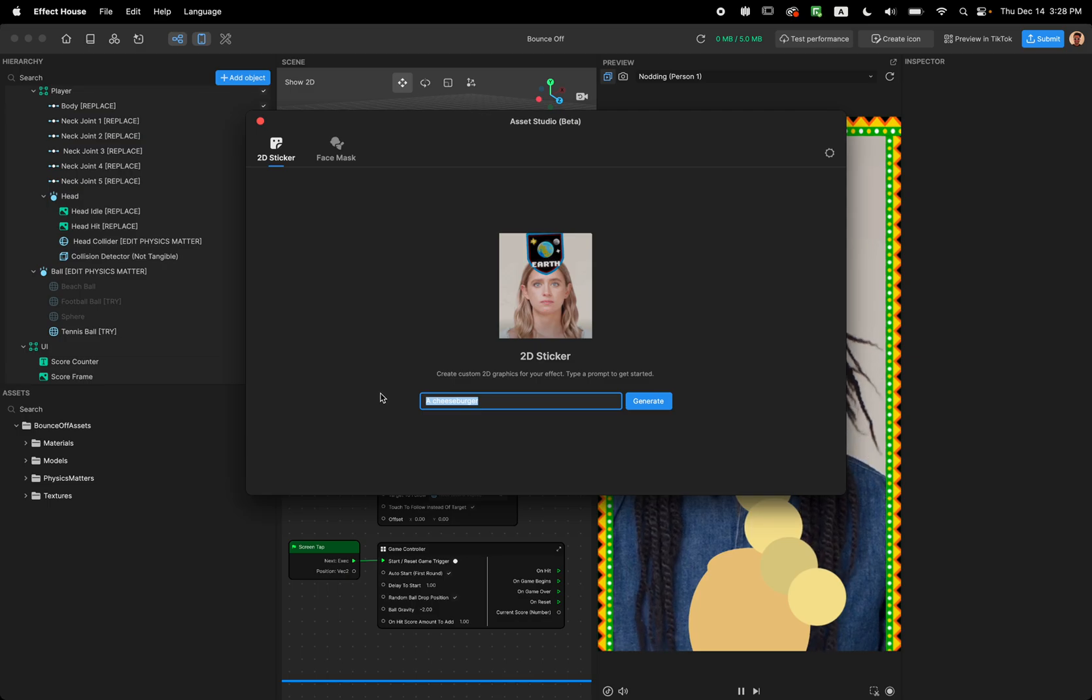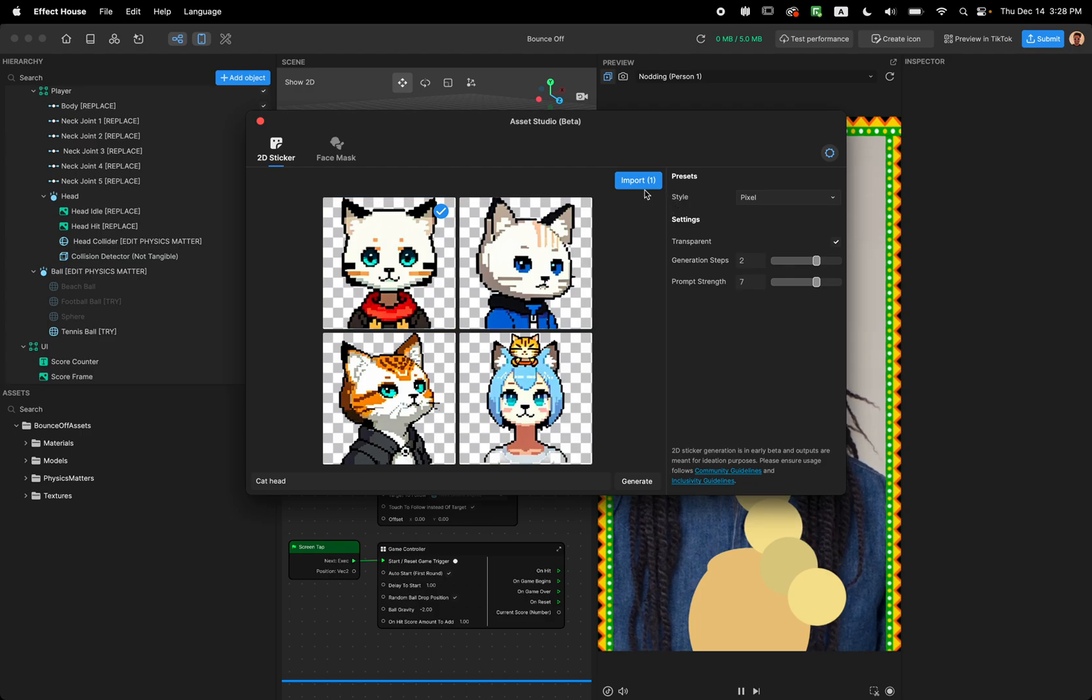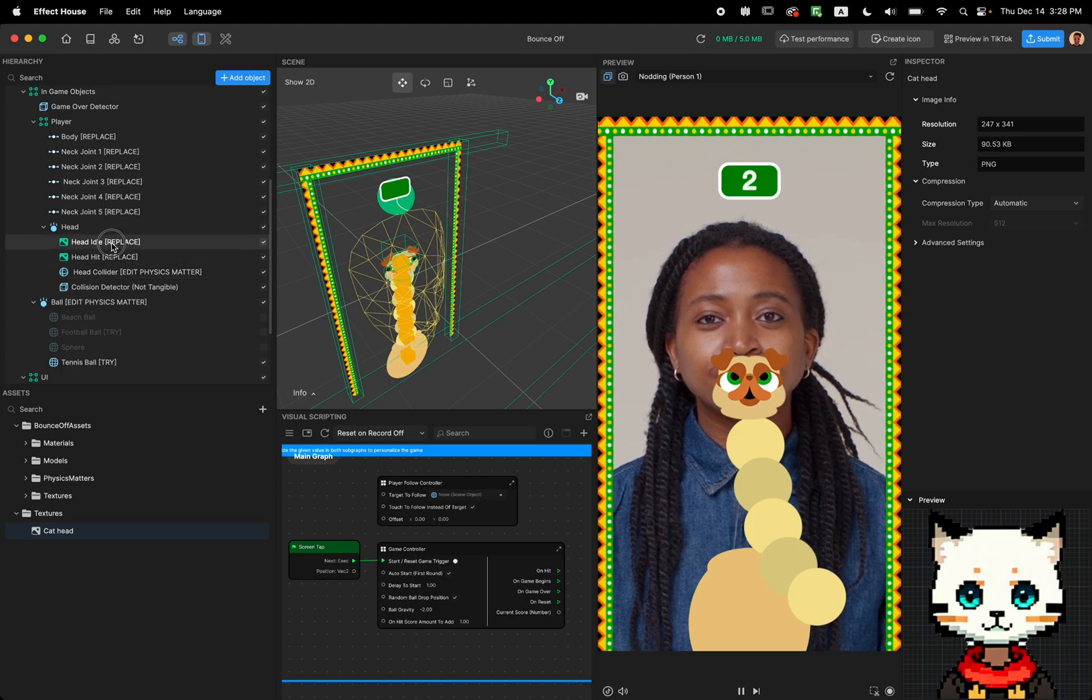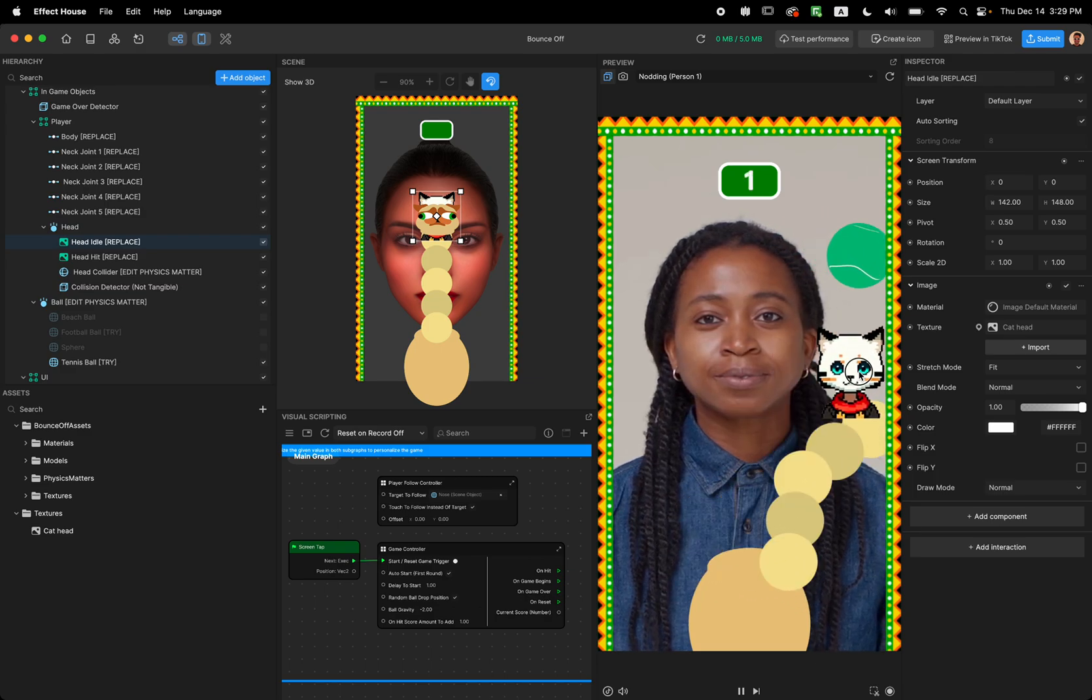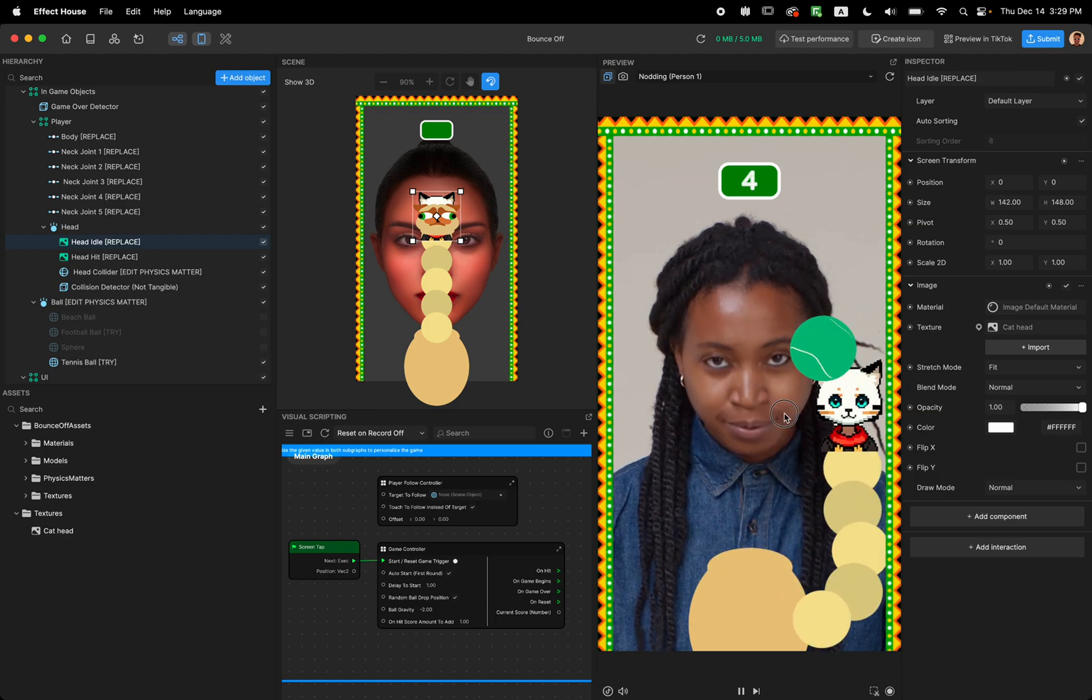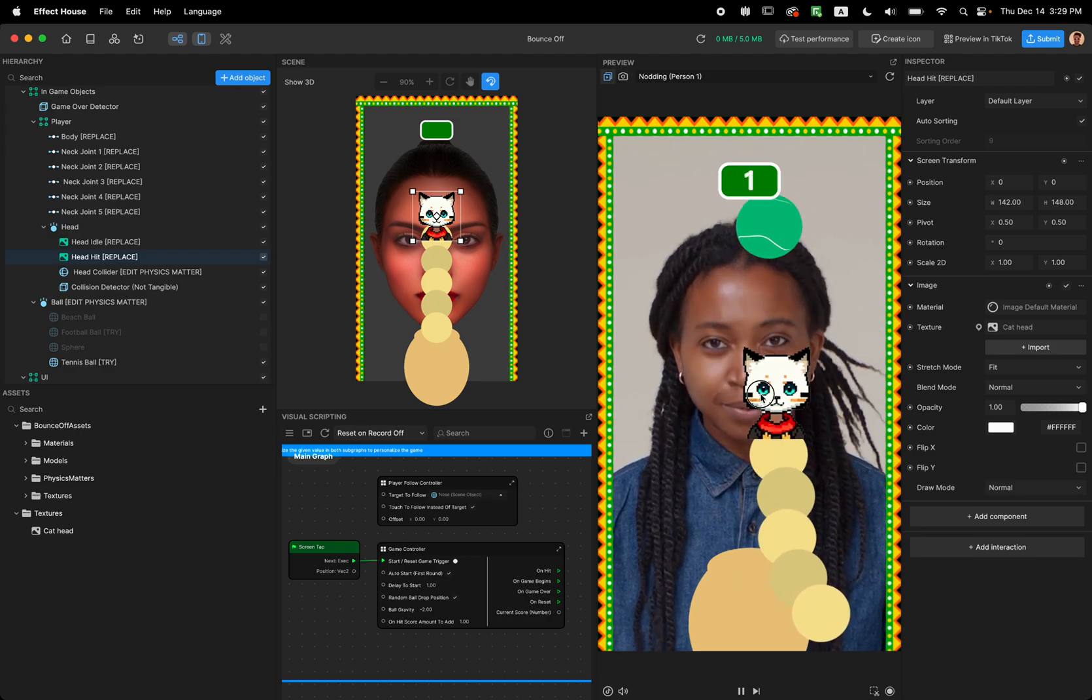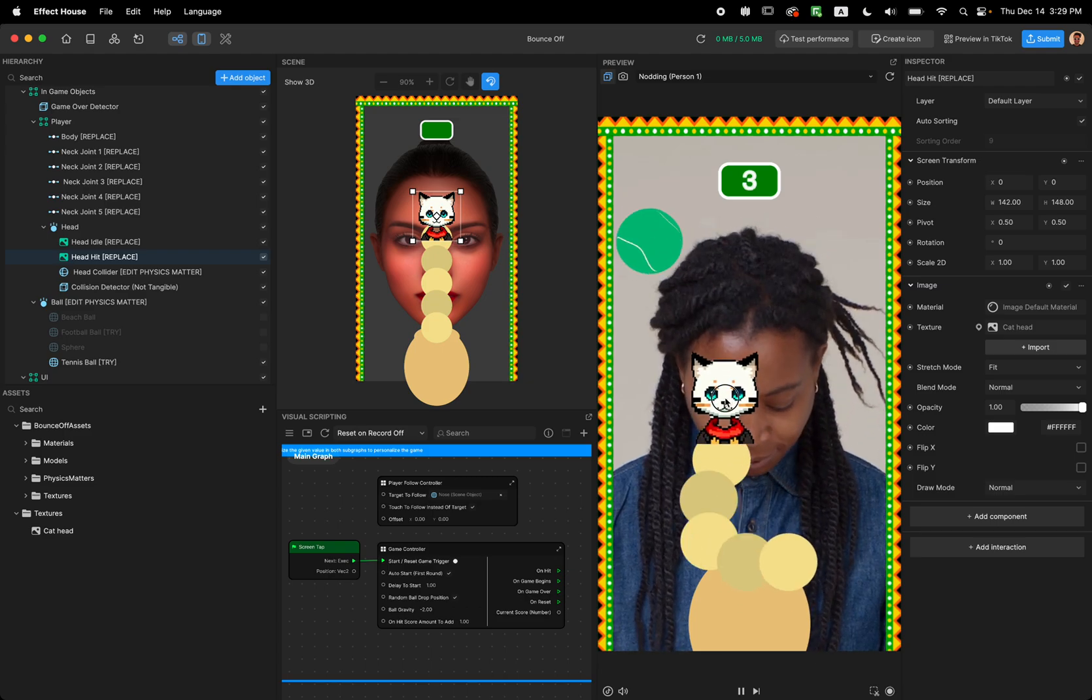But if you didn't like any of these feel free to search Asset Studio. So for example we can search for cat head and let's look for this one. For example I'm going to import this cat head and now that I have it I can just use this cat head for my head idle and have this cat. And then you need to work on the hit version of the cat head or if you don't want to have that just have both at the same thing. So now I have my cat in here that's playing this.